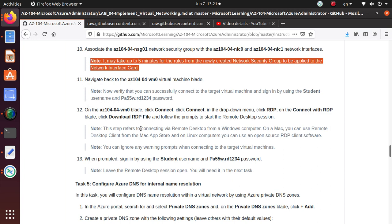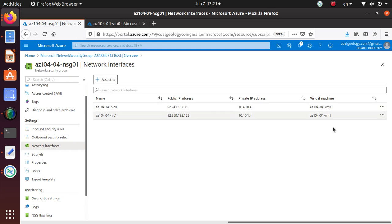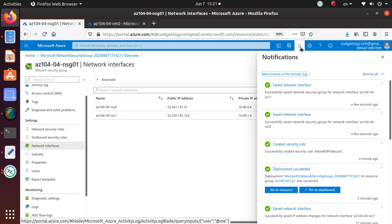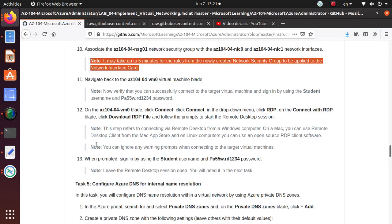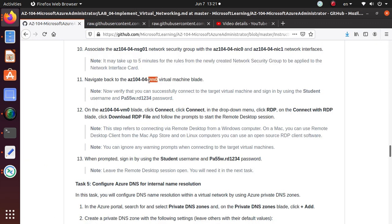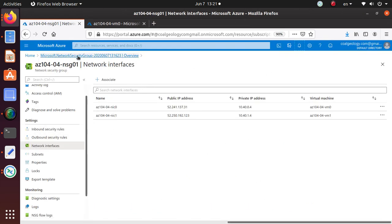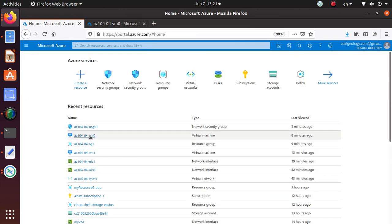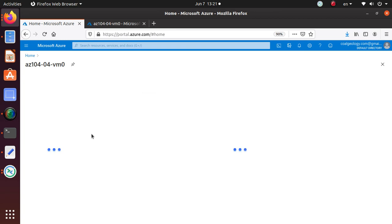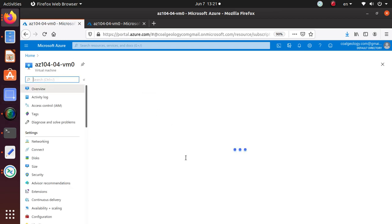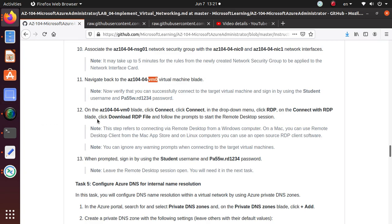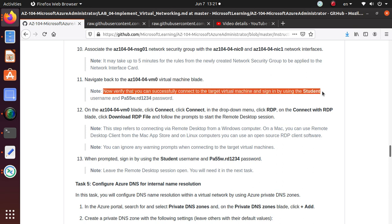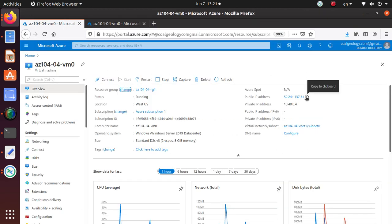Both interfaces are now associated. If we go take a look, everything is confirmed. Now the lab is asking us to go back to the VM0 virtual machine blade and verify that you can successfully connect to the target machine.